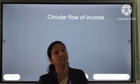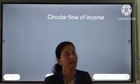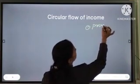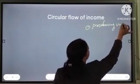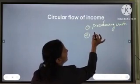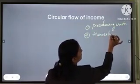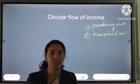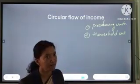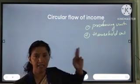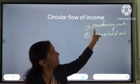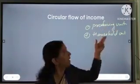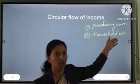Today, first of all, we are discussing a simple economy in which only two sectors are there. The first sector is the producing sector or producing unit. The second sector is the household sector or household unit. In this simplest form of economy, there is no external sector. Production sector is also known as producing unit or firm, and we will use 'household' for the second sector.